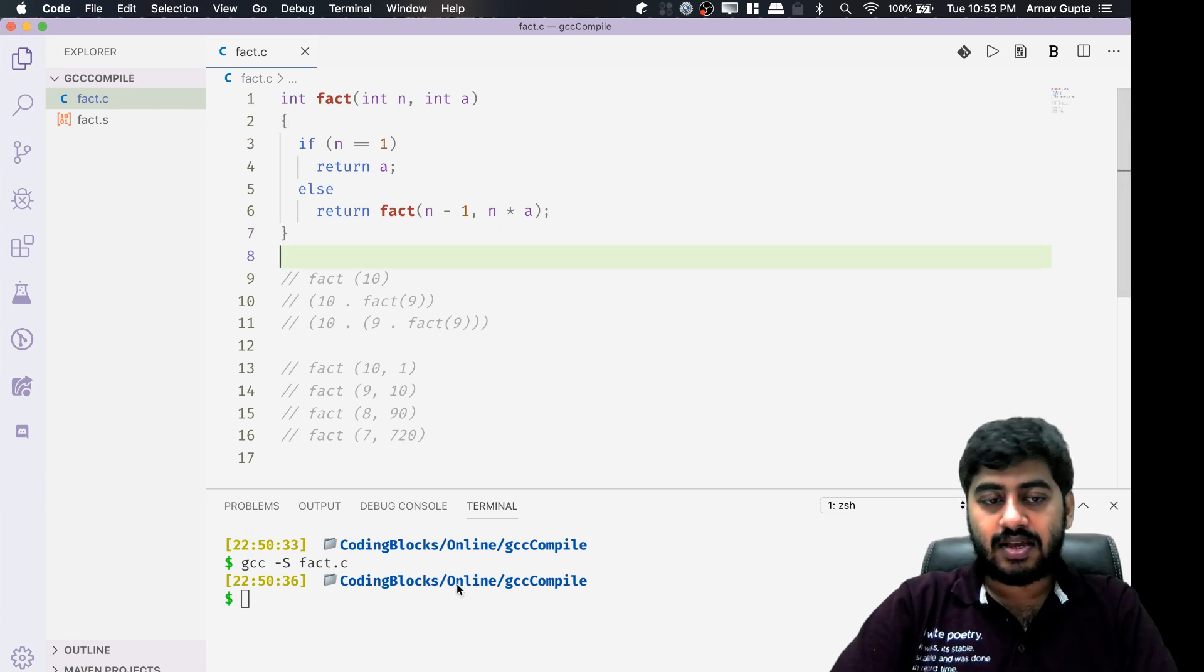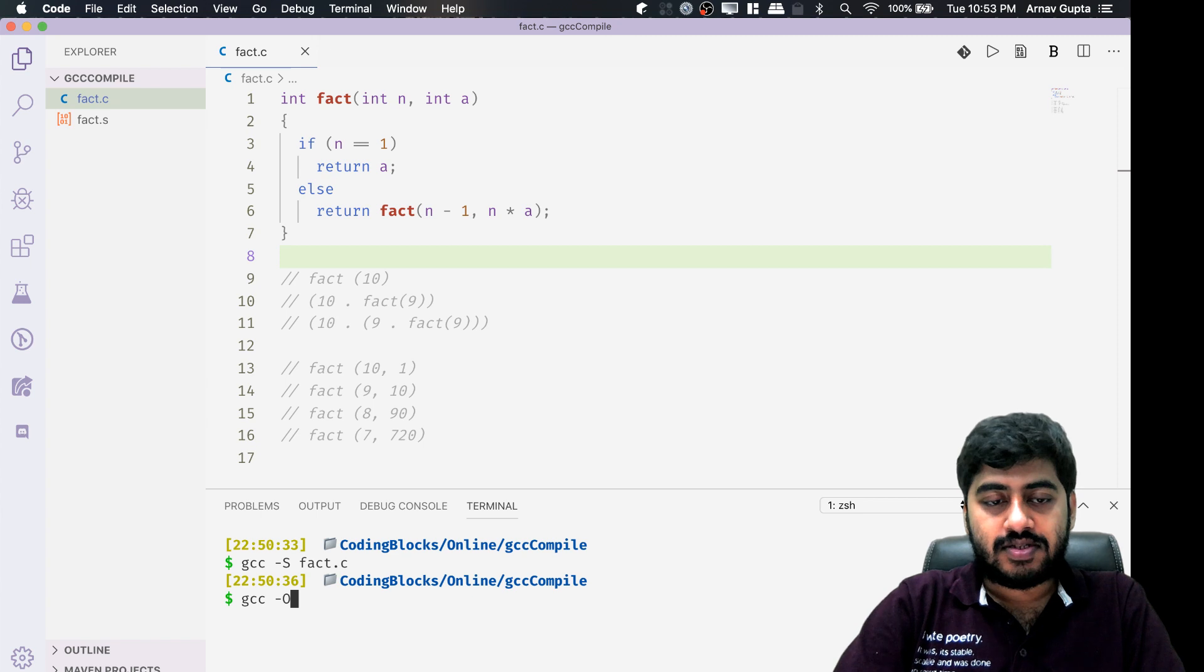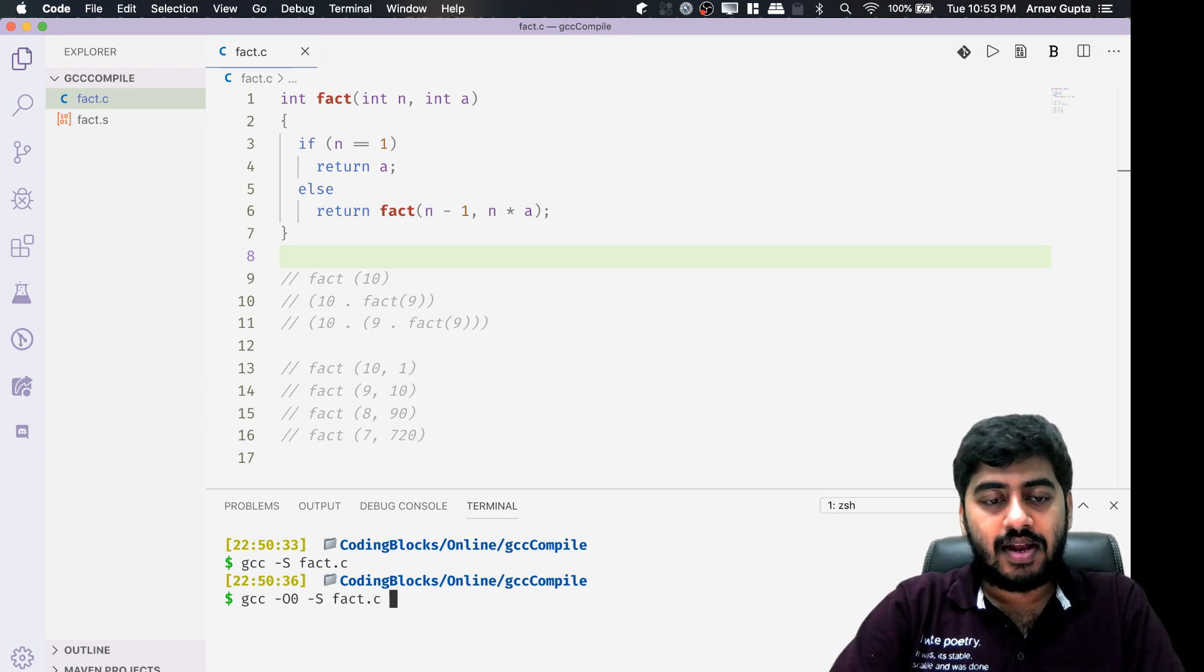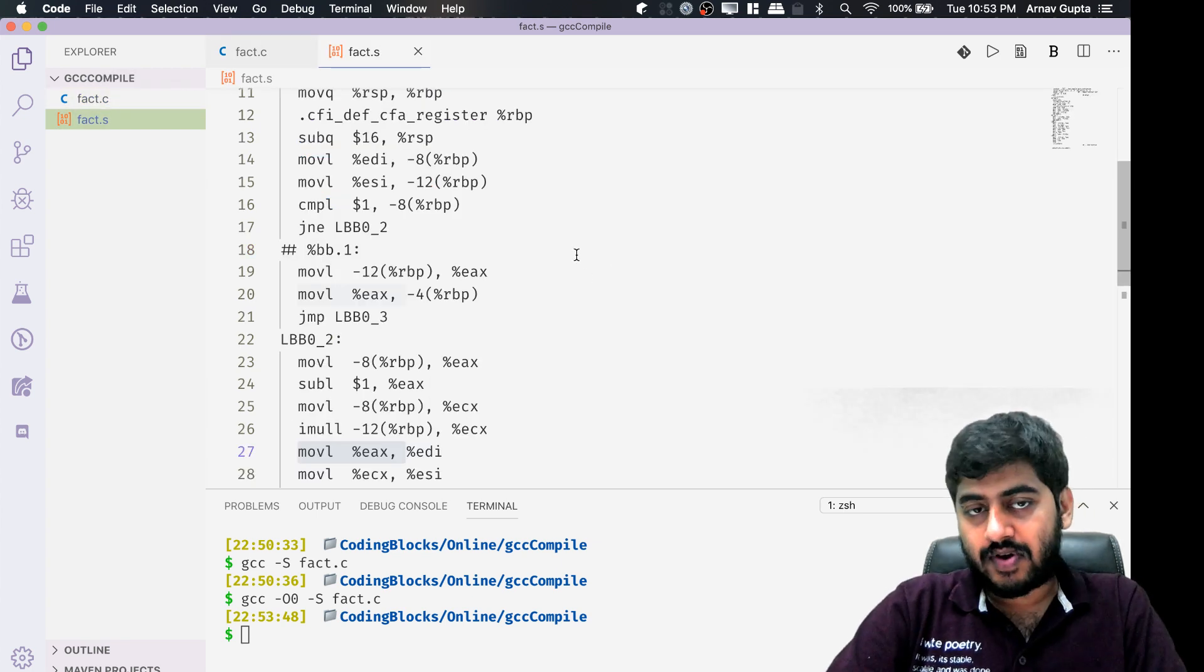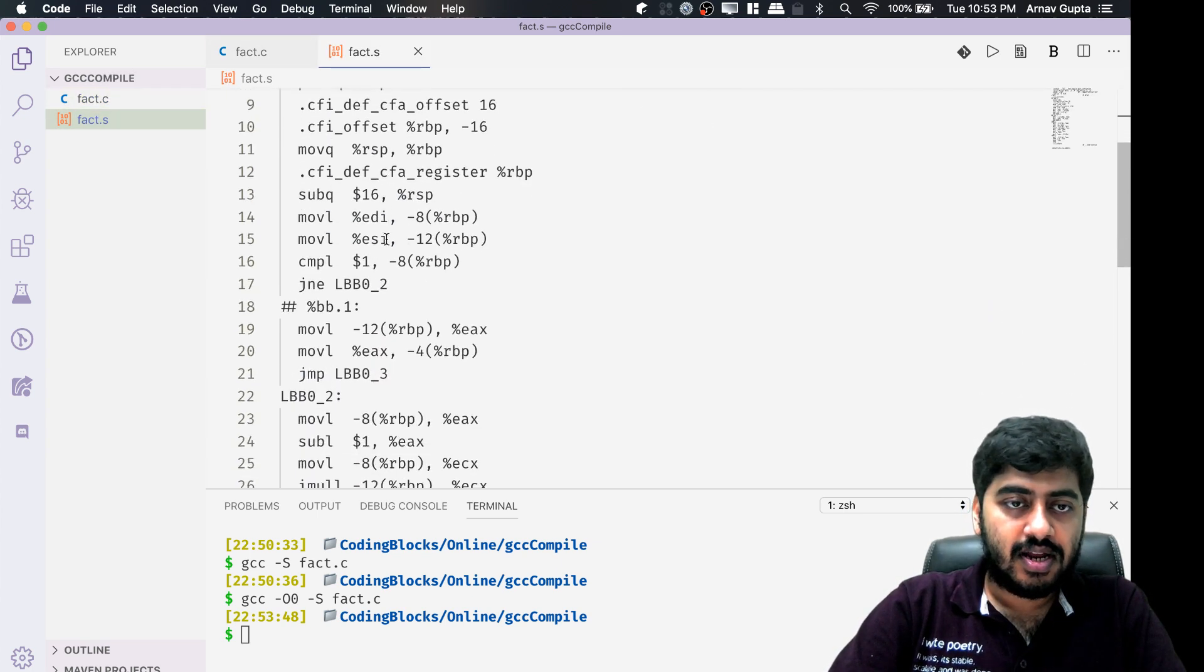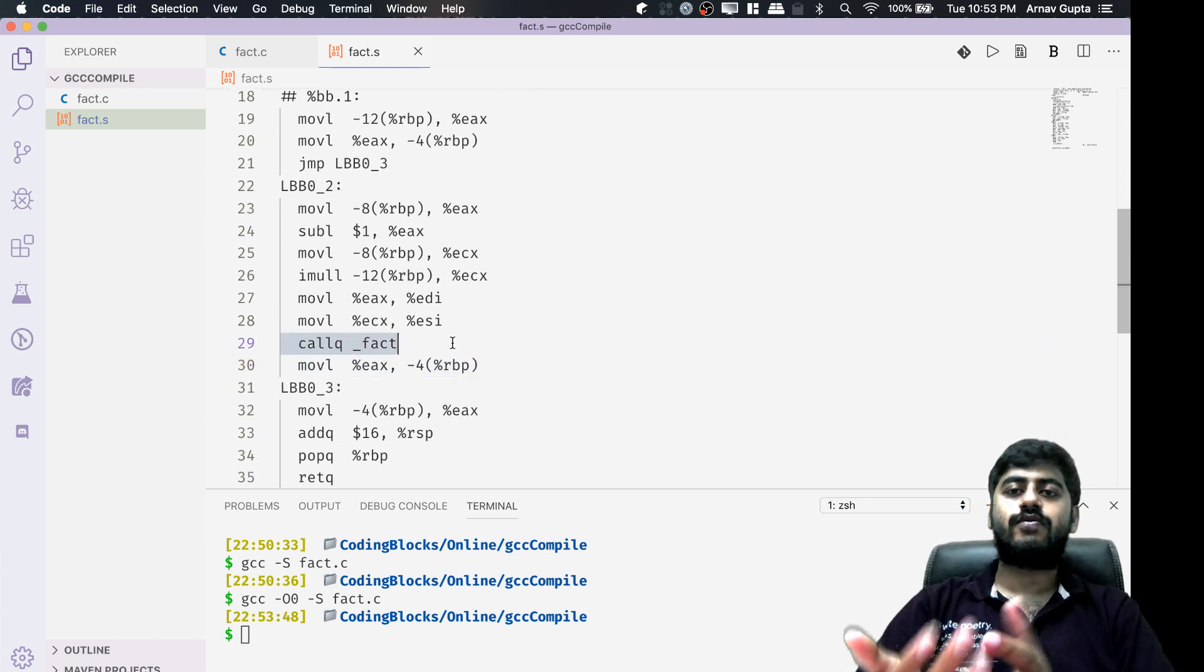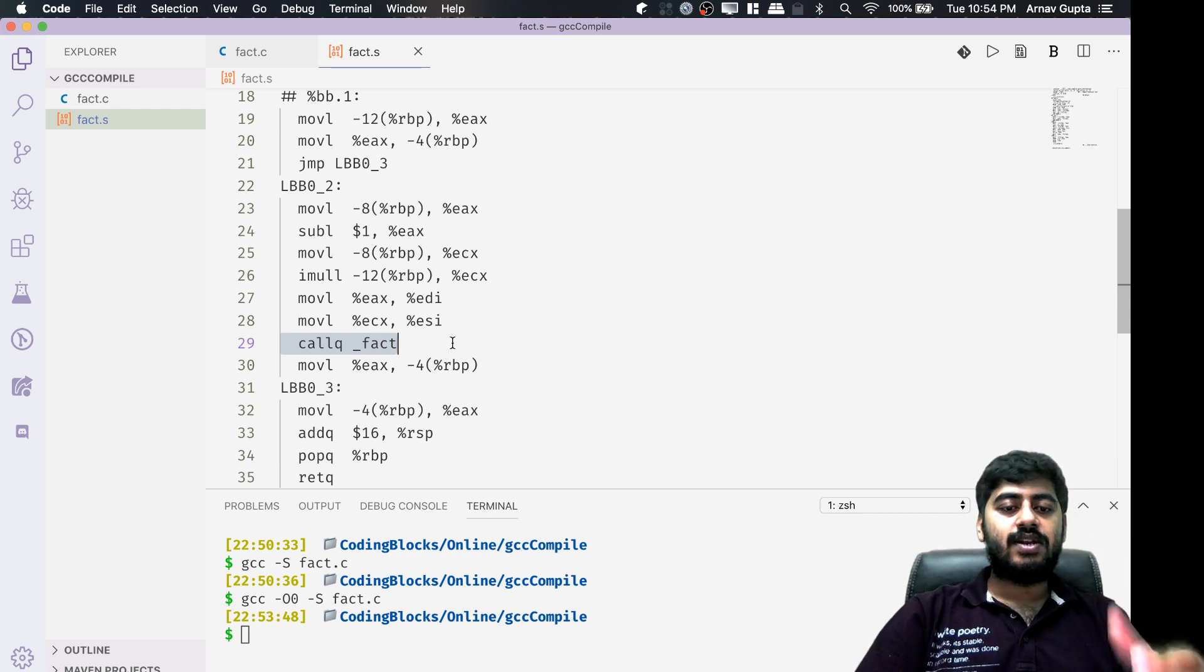The interesting thing is if I run gcc with O0 and I assemble the fact.c file, I will get this factorial function code which, as you can see, has the fact function and it still contains the call to fact line, which of course was the case earlier, so it's still recursive in nature.